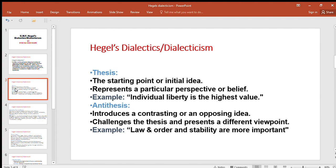Thesis is the starting point or initial idea. Near Hegel, thesis is the starting point or initial idea that first emerges. It represents a particular perspective or belief — a particular idea, belief, viewpoint. For example: 'Individual liberty is the highest value' — individual liberty has immense value and utmost importance.